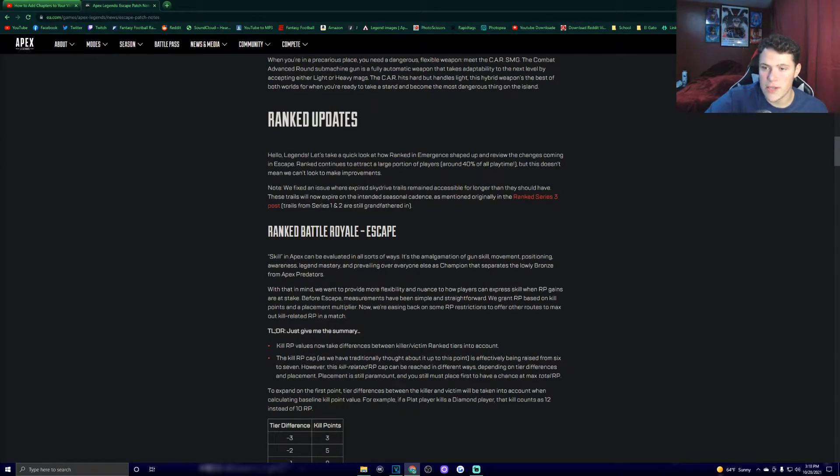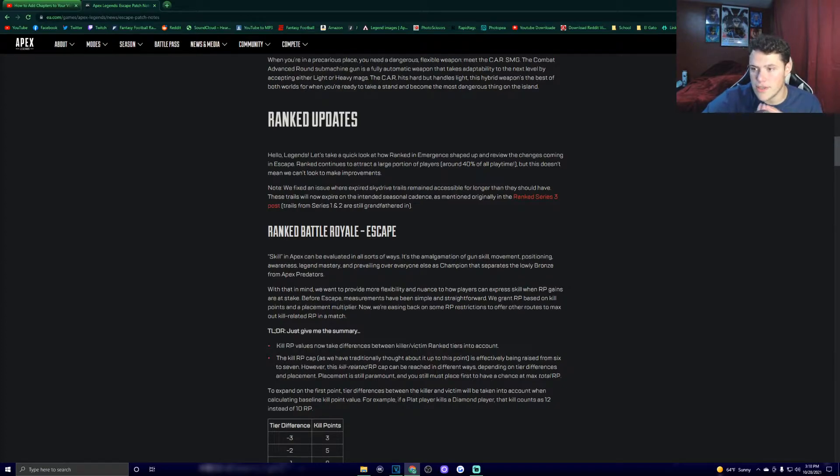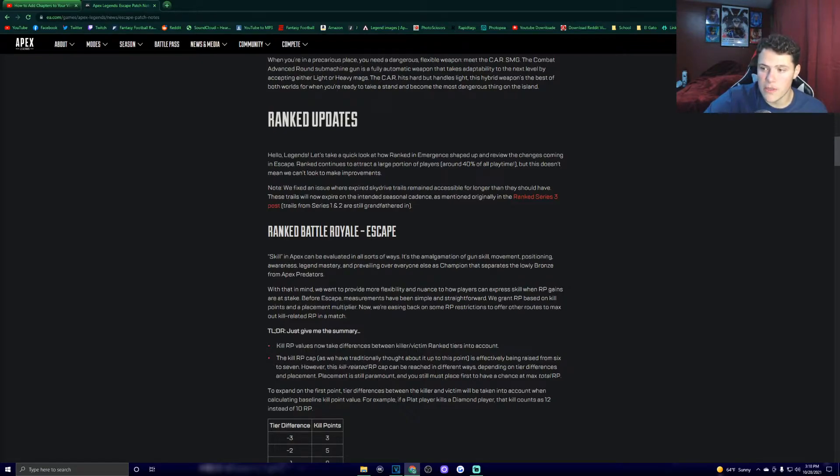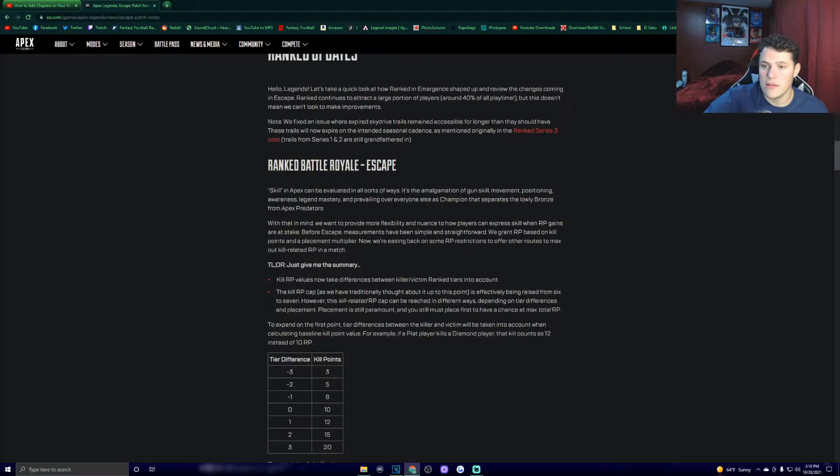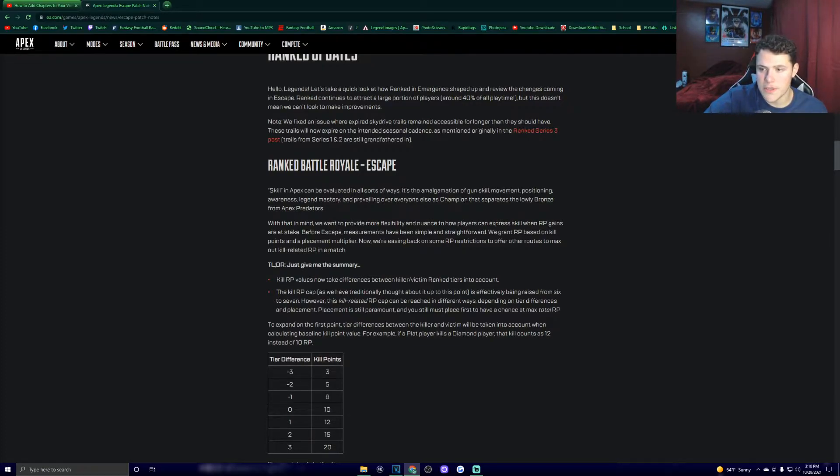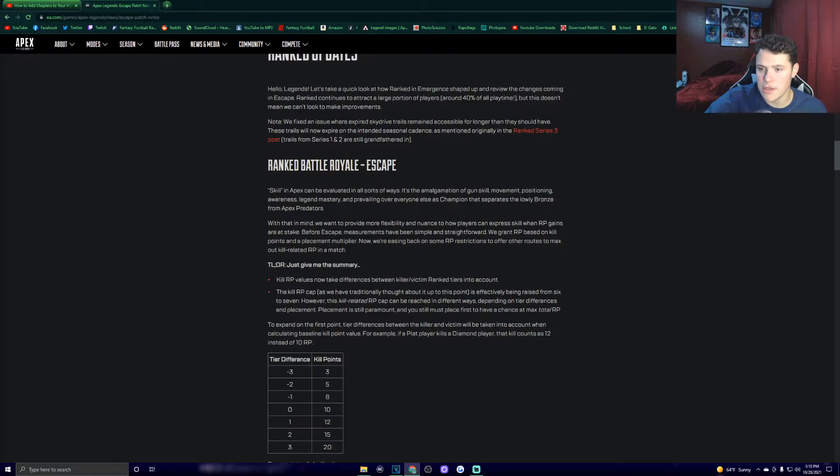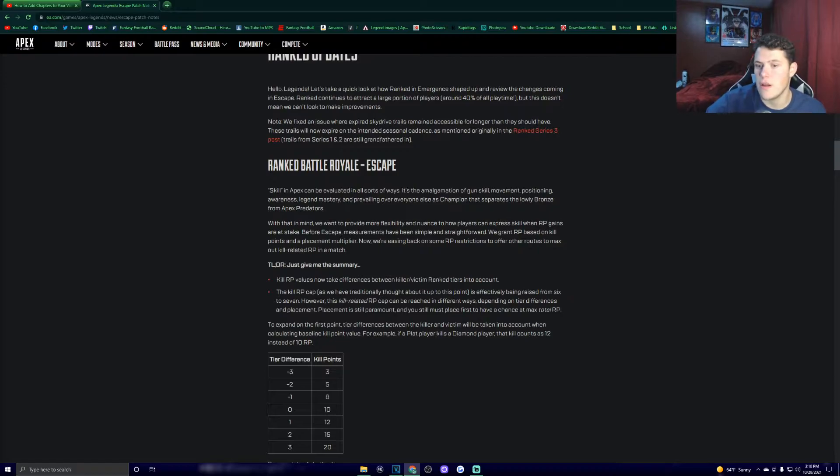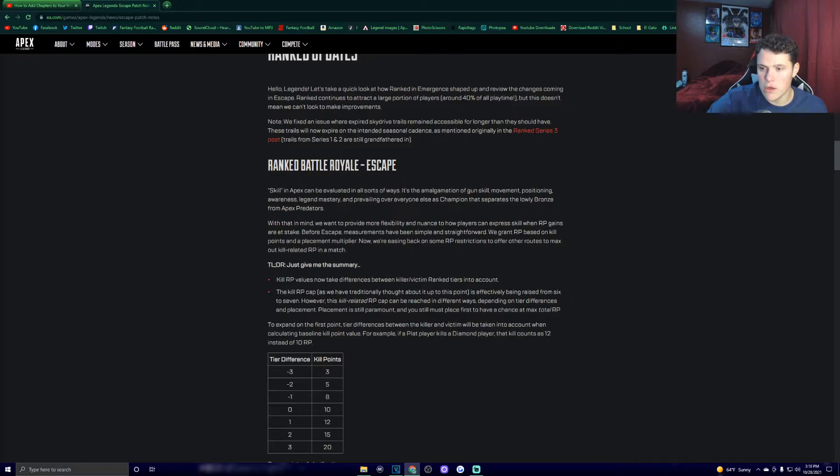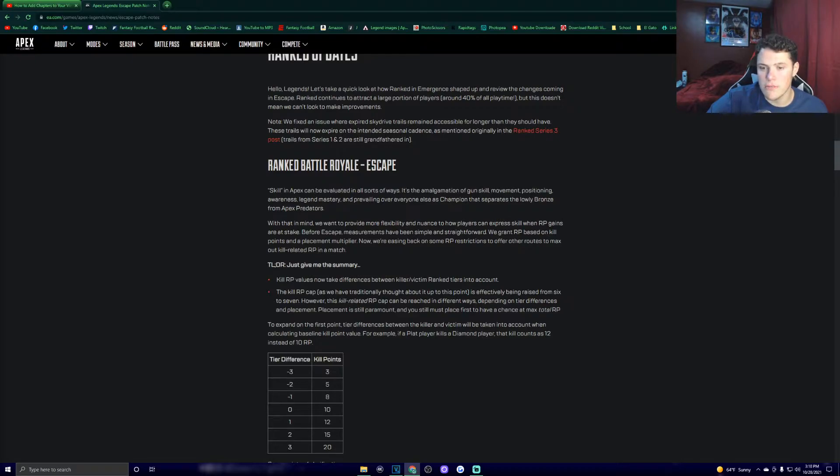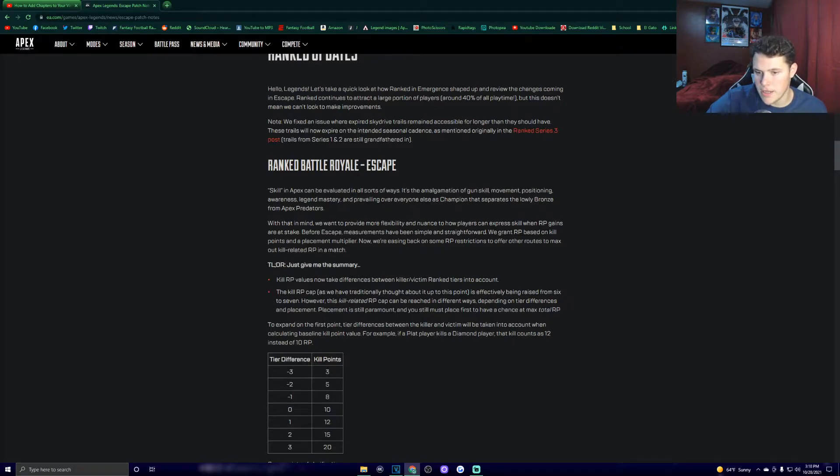Ranked updates. Hello, legends. Let's take a quick look at how Ranked and Emergent shaped up and review the changes coming in Escape. Ranked continues to attract a large portion of players, around 40% of all playtime, but this doesn't mean we can't look to make improvements. Ranked Battle Royale in Escape. Skill in Apex can be evaluated in all sorts of ways. It's the amalgamation of gun skill, movement, positioning, awareness, legend mastery, and prevailing over everyone else as a champion that separates the lowly bronze from Apex Predators. With that in mind, we wanted to provide more flexibility and nuance in how players can express skill when RP gains are at stake.